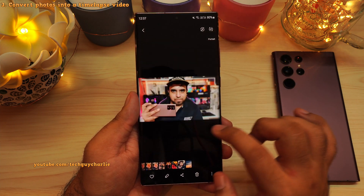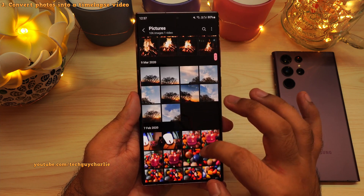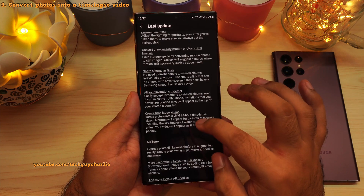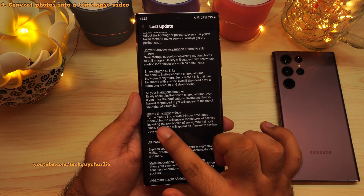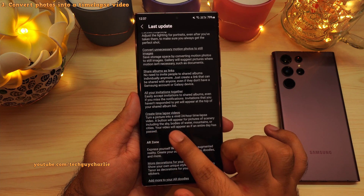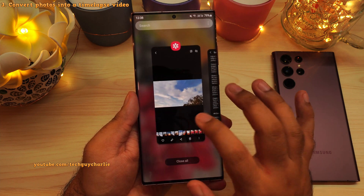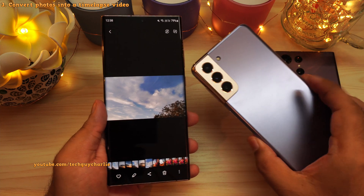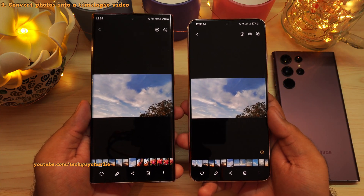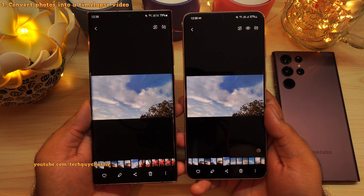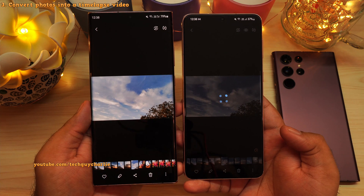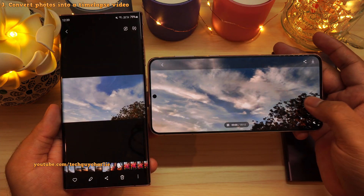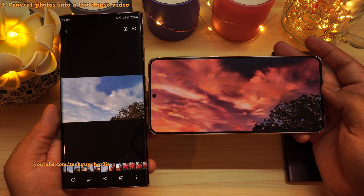There is another feature in the gallery which turns scenic photos into a 24-hour time-lapse video. The One UI 4.1 changelog says 'turn a picture into a vivid 24-hour time-lapse video — a button will appear for pictures of scenery including sky.' However, this feature does not work on the Note 20 Ultra. On the S21 Plus, the same photo shows a little icon, and tapping it turns the photo into a 24-hour time-lapse. Hopefully they fix this in the next update.